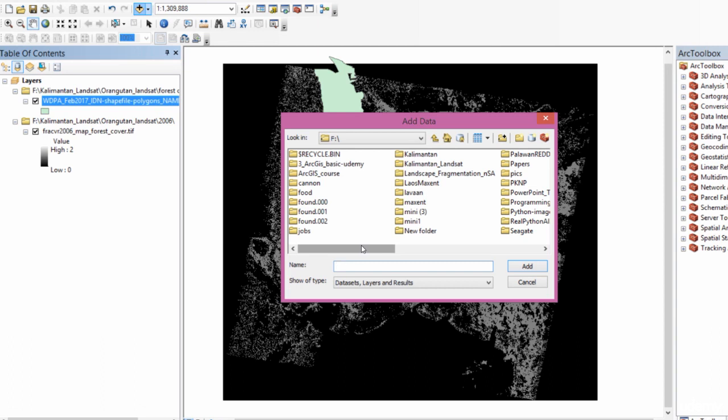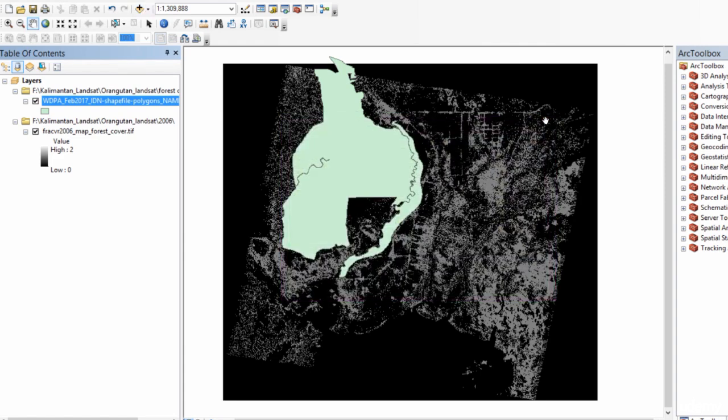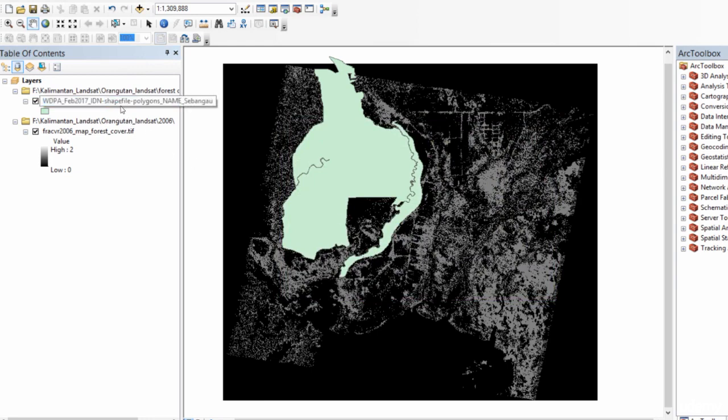And all those people who have taken my QGIS course, you will remember this is how we end up storing data for spatial data analysis. We end up storing our raster and shapefile data in given folders usually on external hard drives. And that is how we access those data. But the beauty of ArcGIS is that this is not the only way of accessing data.